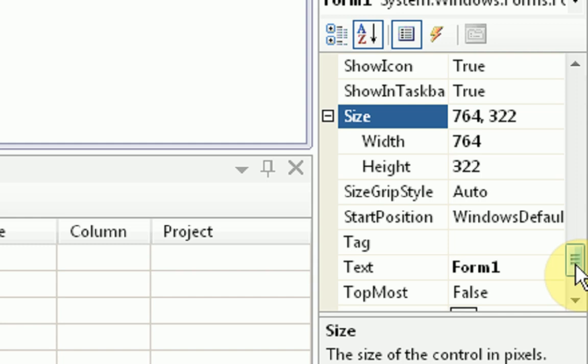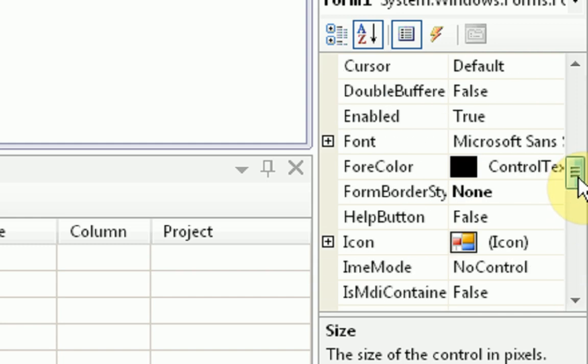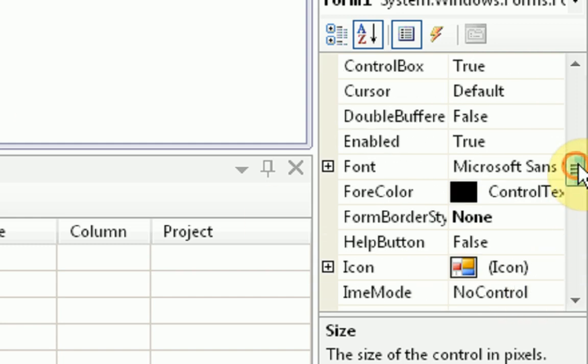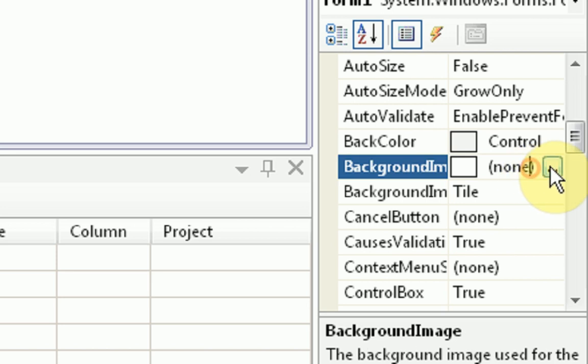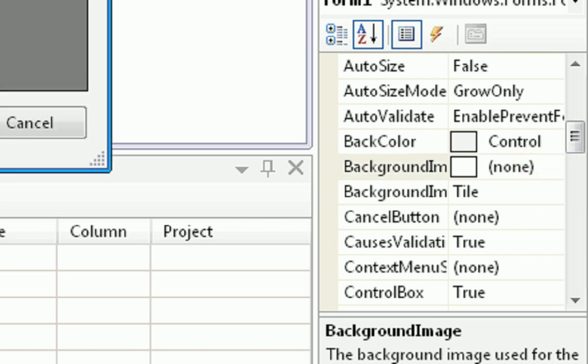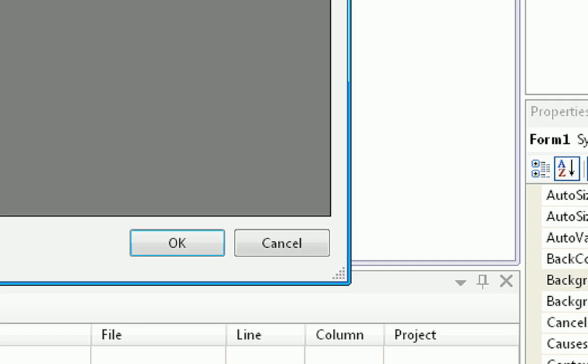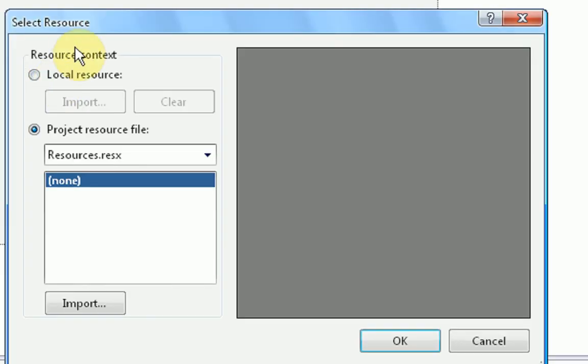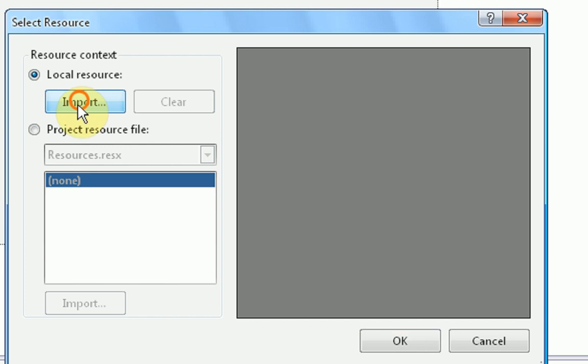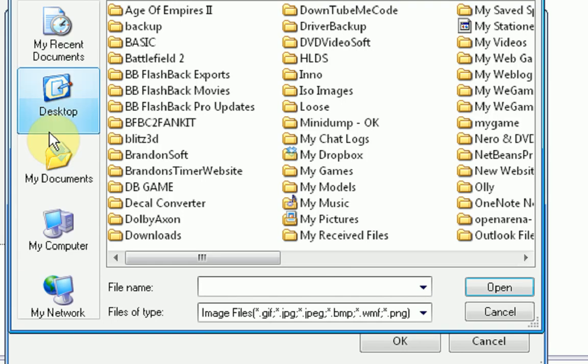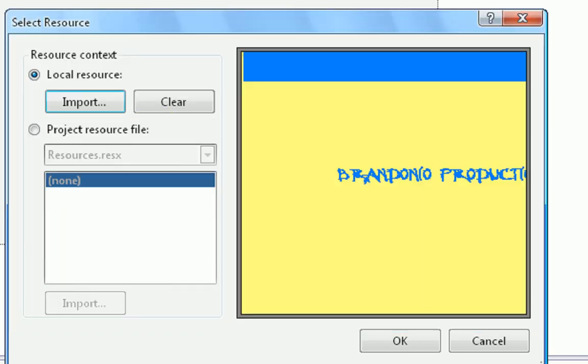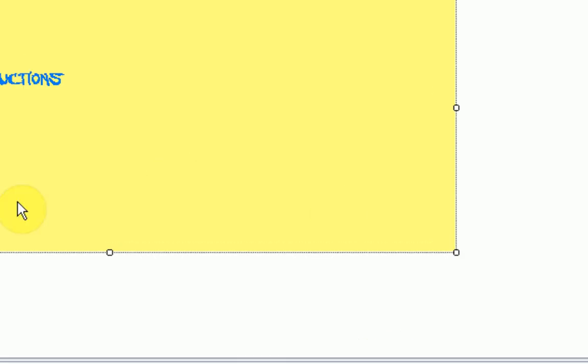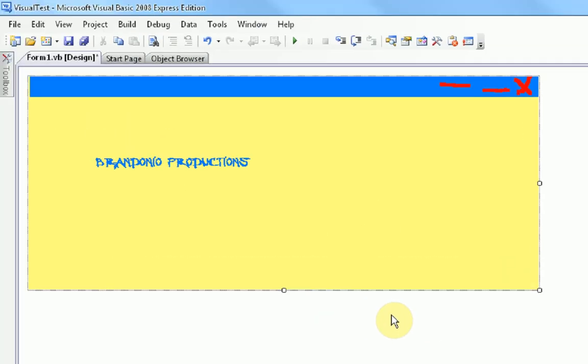We're going to scroll up to where it says background image in our form properties. Then we're going to press these little dots. For resource context, we're going to change it to local resource, then we're going to import a local resource. Saved mine to the desktop. Then you're just going to want to press OK. Now, if you notice, it's the same exact picture and the same exact style as our actual picture that we drew, and it's the same exact size as our program.